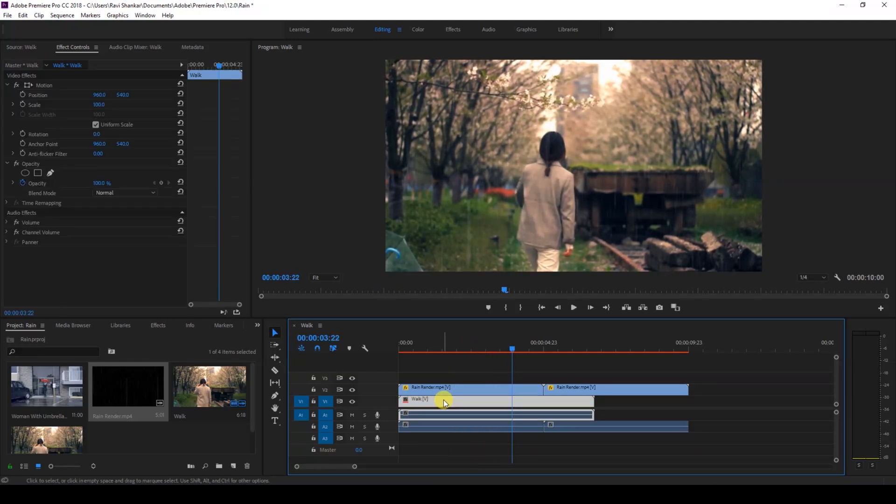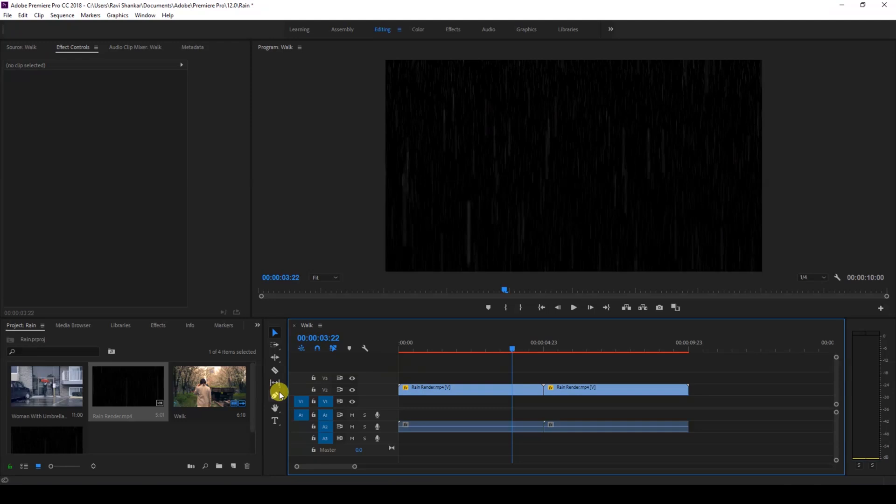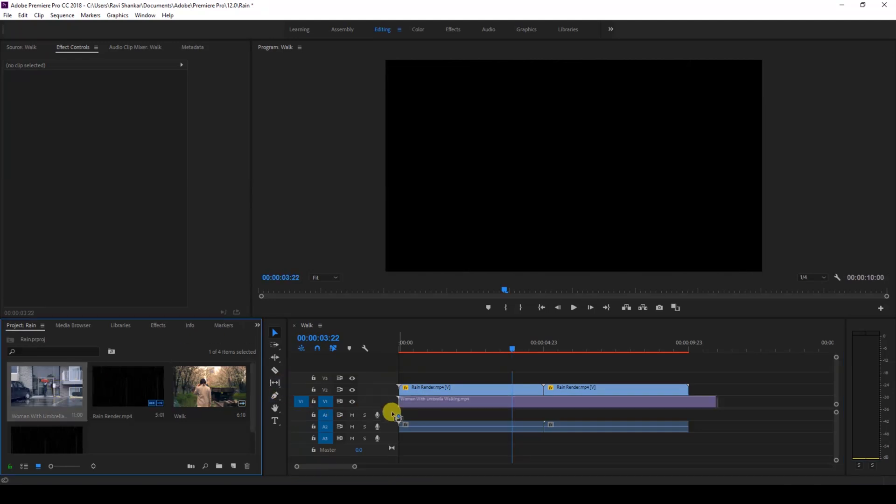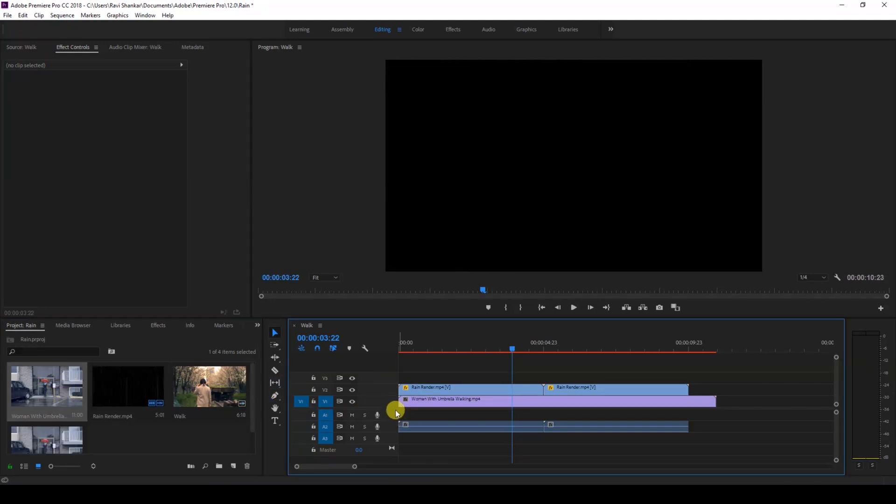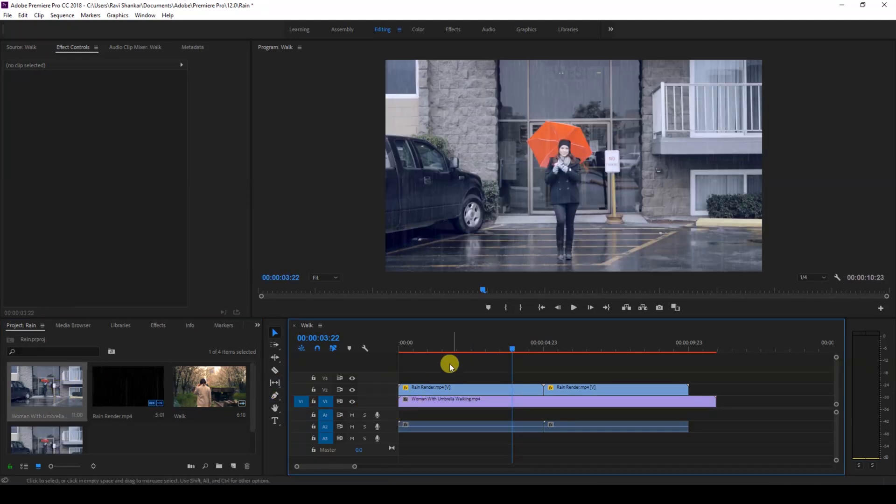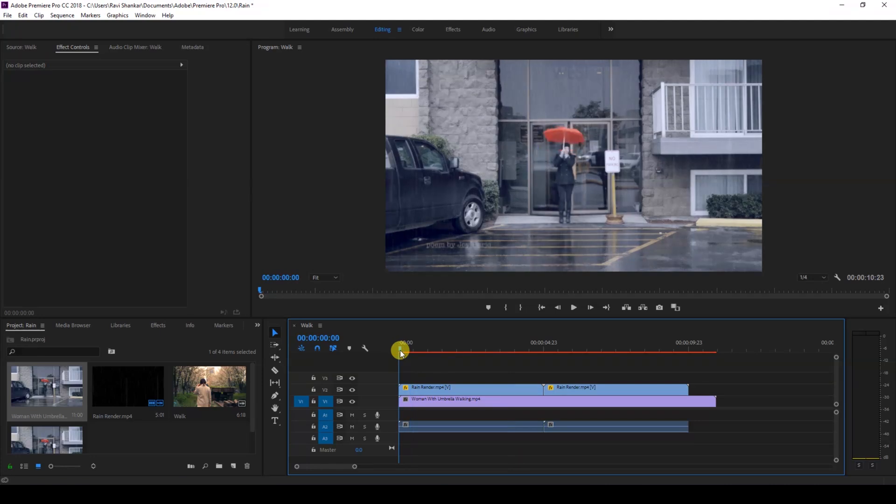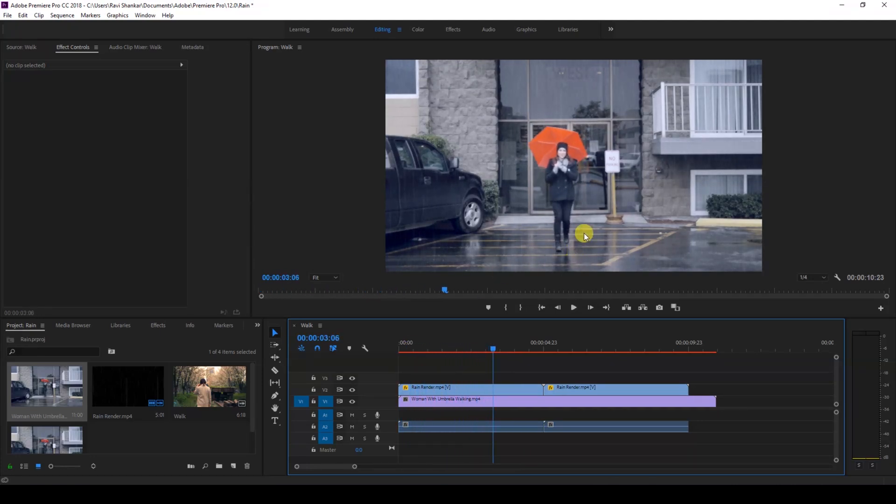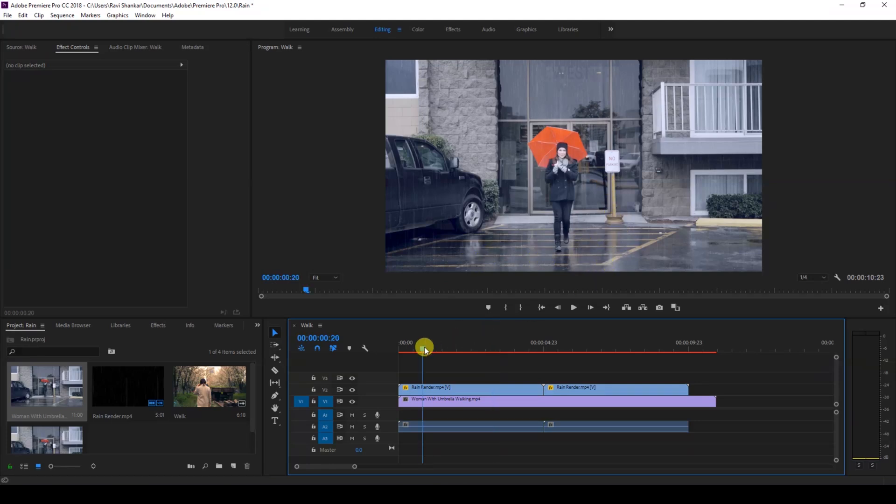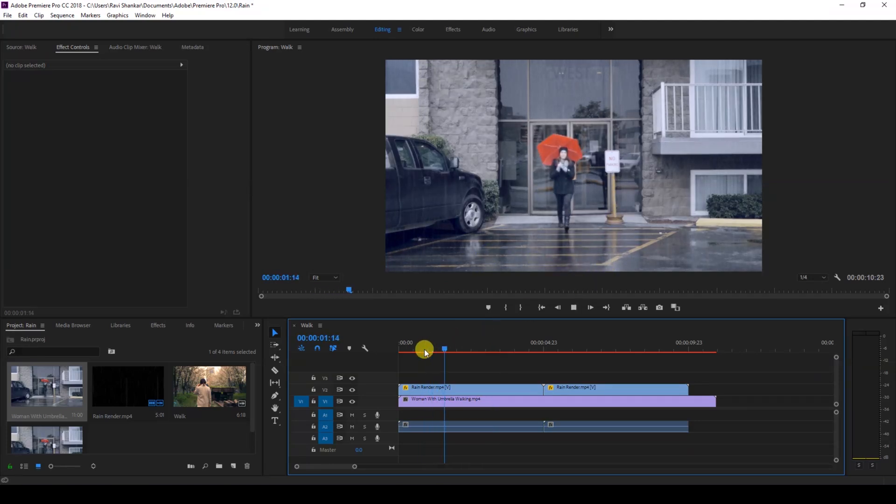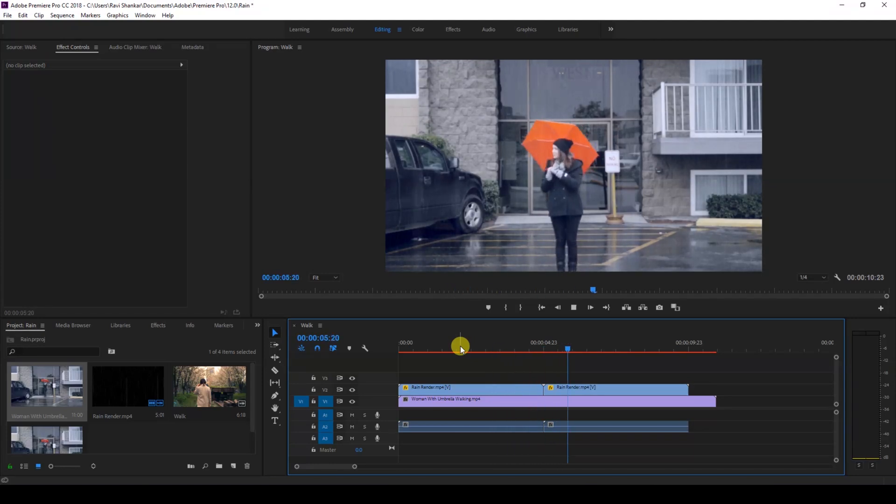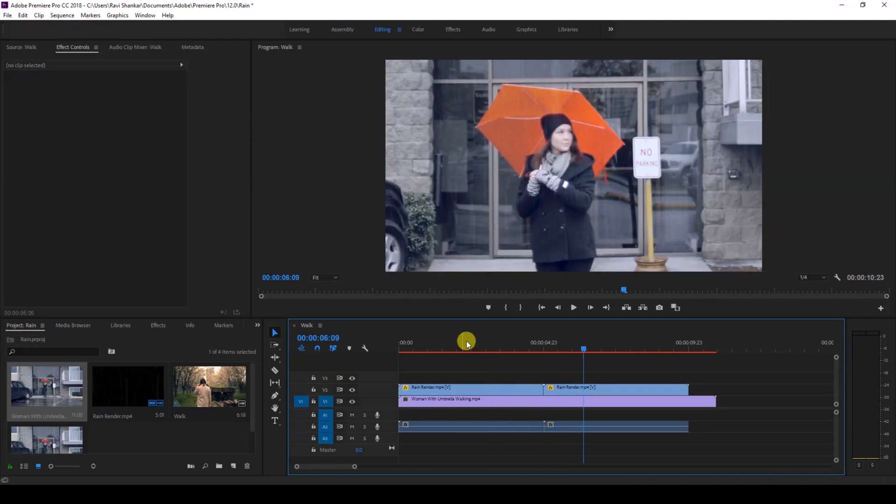So this is a lady walking like this, and there is no interaction of the rain with the ground plane. So this is looking quite unnatural. In that case, I suggest you shoot the video in such a way that there is no ground plane visible.